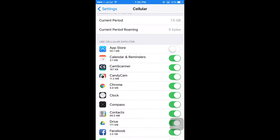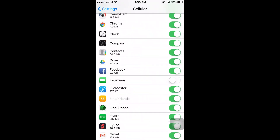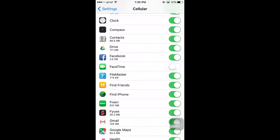For example, I have disabled App Store, so once I disable it, I can't download apps from the App Store using my mobile data. I'm always using Wi-Fi for that, so I can control this here.